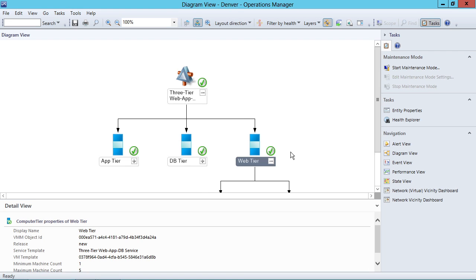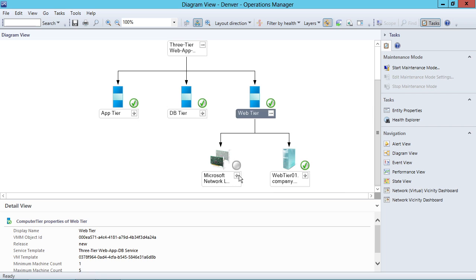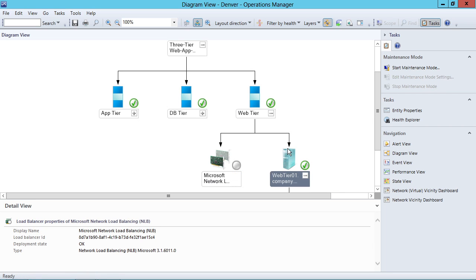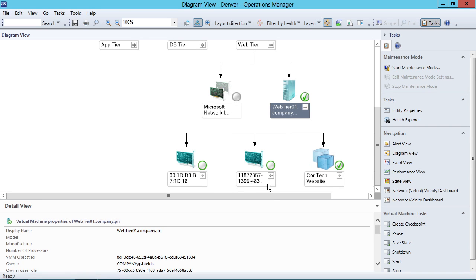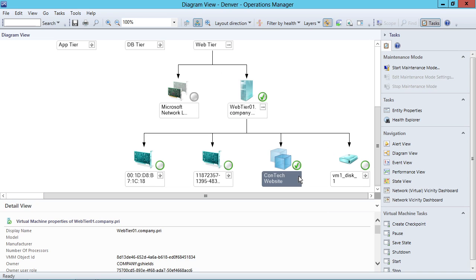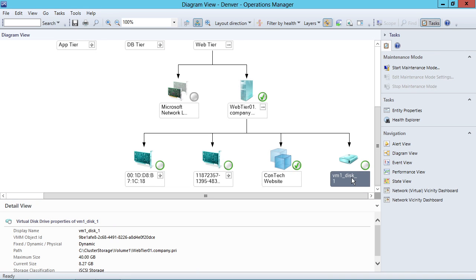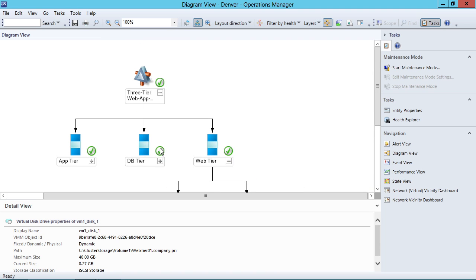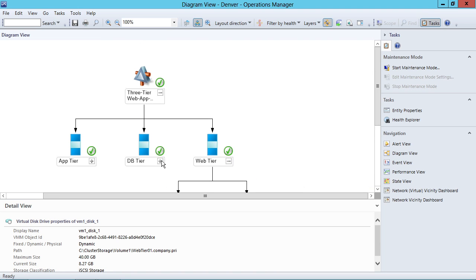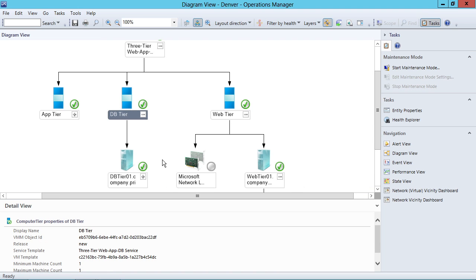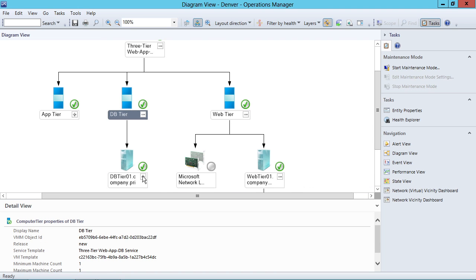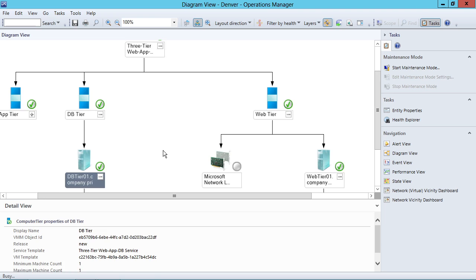For my web tier, here I can scroll down and take a look at the network. I can take a look at the server. And here's the website. Is the website object actually doing okay? Here's the VM disk. Here's a couple of network cards. For the database tier, I can do something similar, taking a look at the database stuff that's out there.